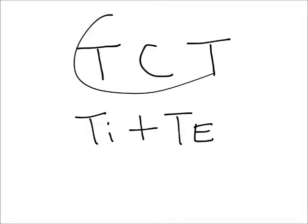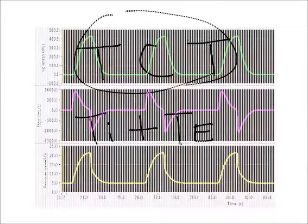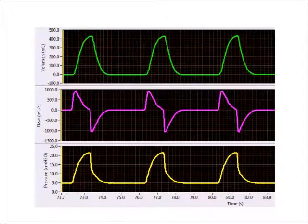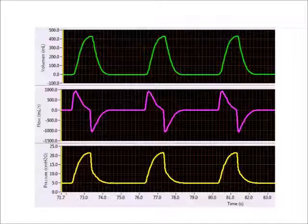Total cycle time, also known as just cycle time, is the time needed for one complete respiratory cycle. If we think about it mathematically, it is just my inspiratory time plus my expiratory time, and that will equal my total cycle time.